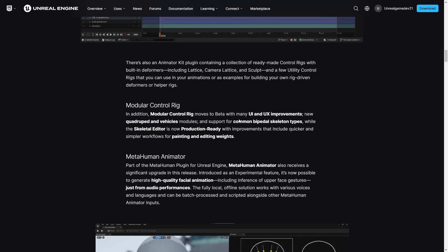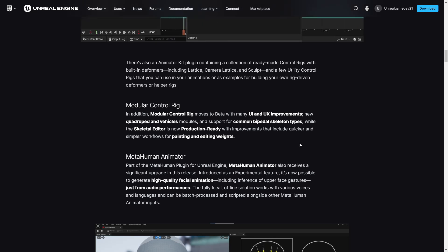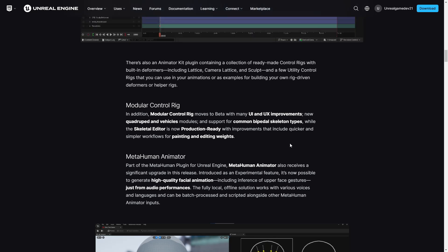Plus, the modular control rig has moved to beta. It has a new interface and support for characters with two or four legs, and the ability to use common skeleton types. And MetaHuman Animator is now even more advanced, letting you create full facial animations from just audio — no motion capture required.